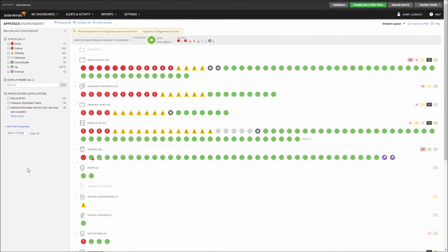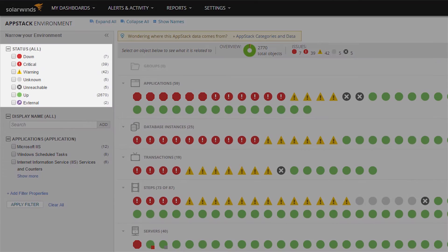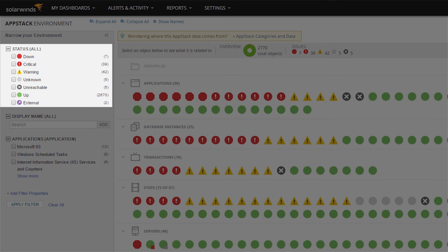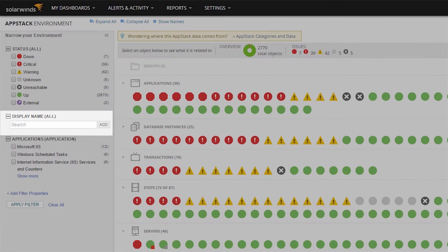To the left of the Environment view, you can see the ability to sort the view by object status. You can also type a keyword in the search bar to find a particular application, group, or server type.